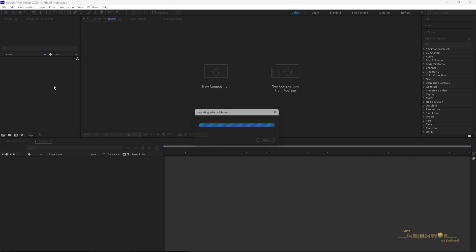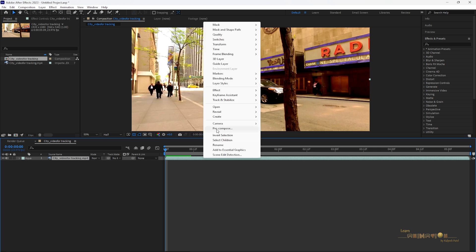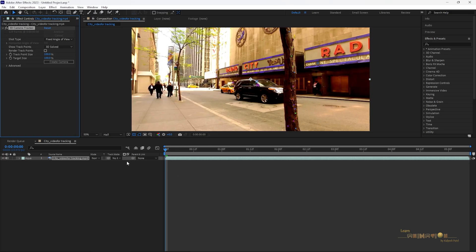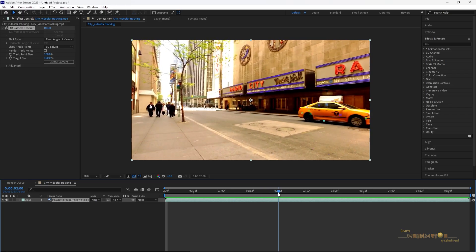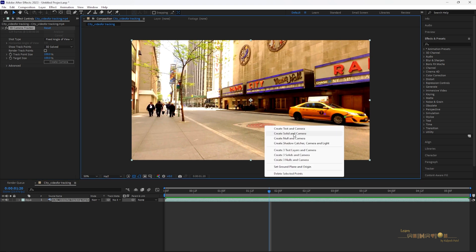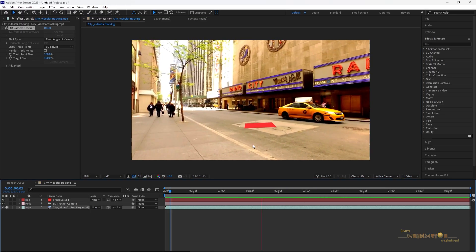First of all, go into After Effects, import the video you have selected, and create a new composition. After importing the video, right-click on the track and select 'Track Camera.' It will take some time to analyze and solve the camera. Once it's done you can check the viewport — you'll see all the trackers and small tick marks. Find the perfect circle with three points selected in the footage, click on that, then right-click and choose 'Create Solid and Camera.'